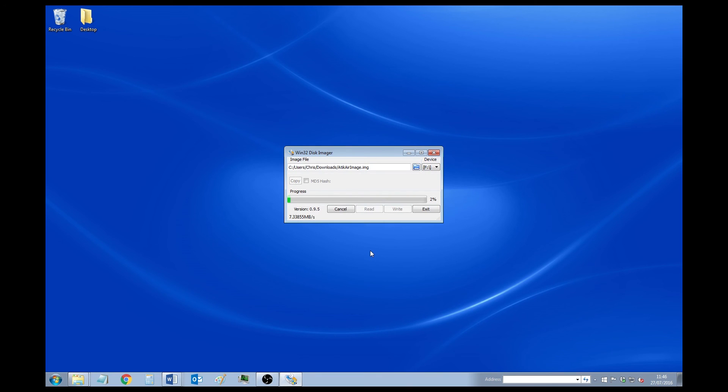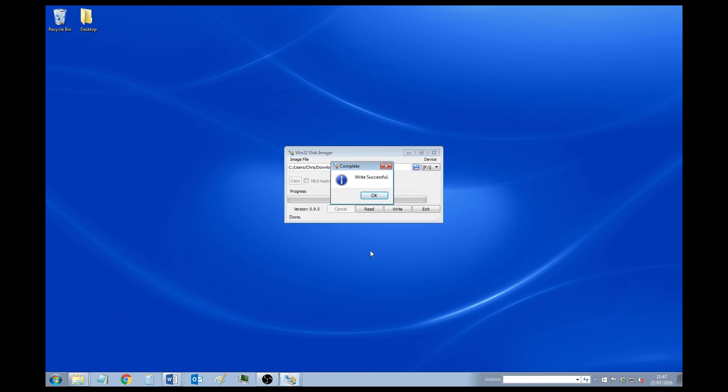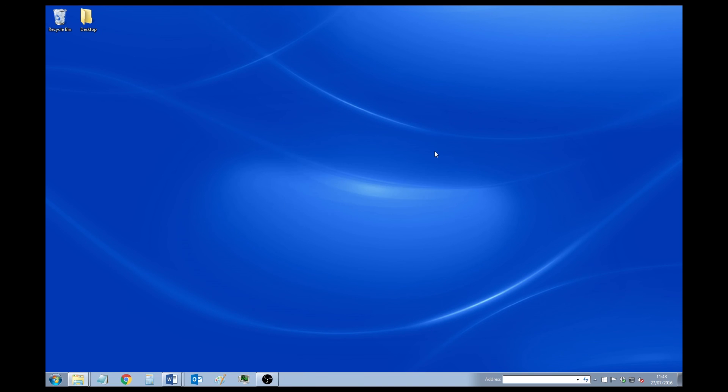It'll take a little while to install. It may take about two or three minutes. And once it's done, then just click OK. And then that should be it.